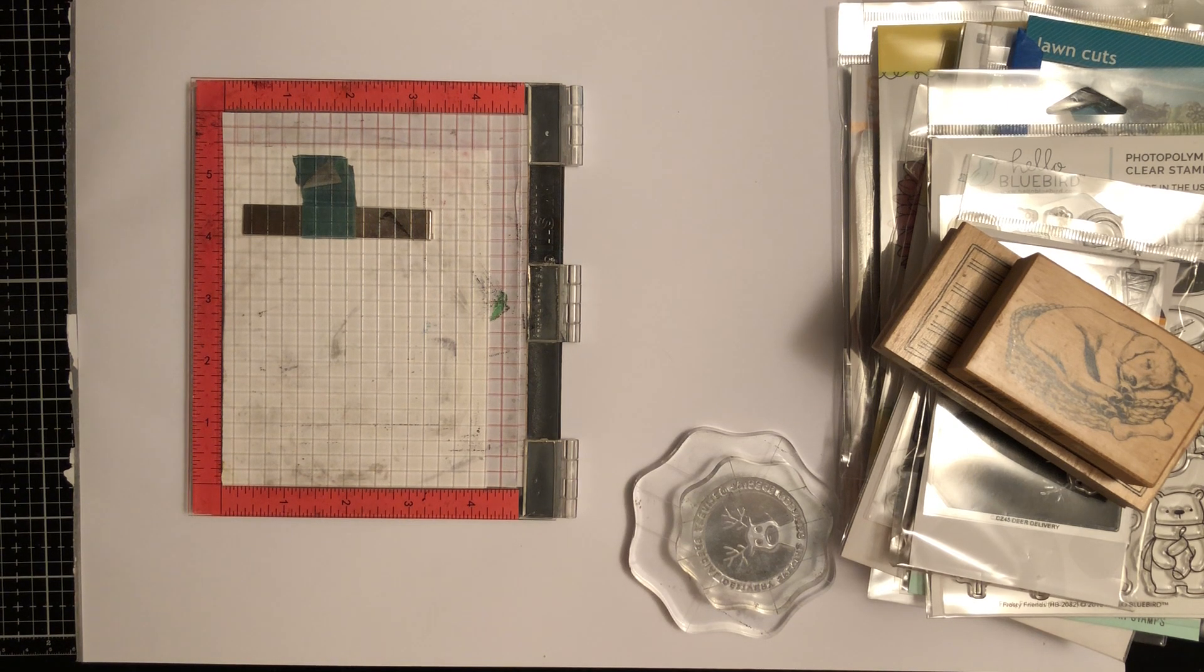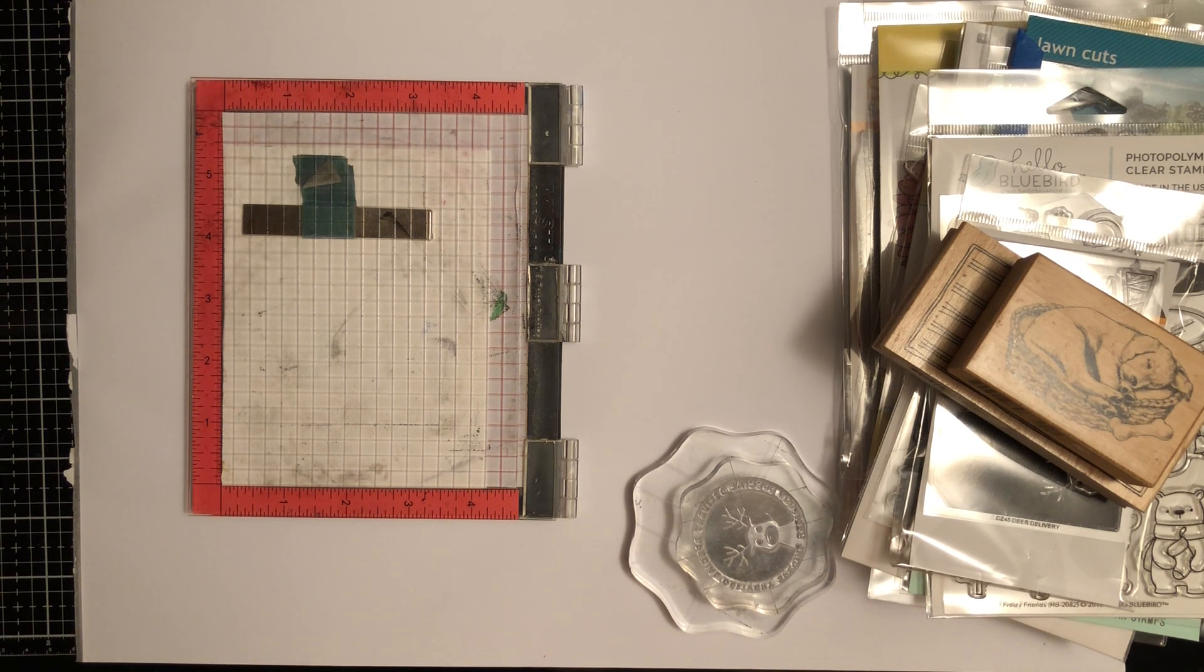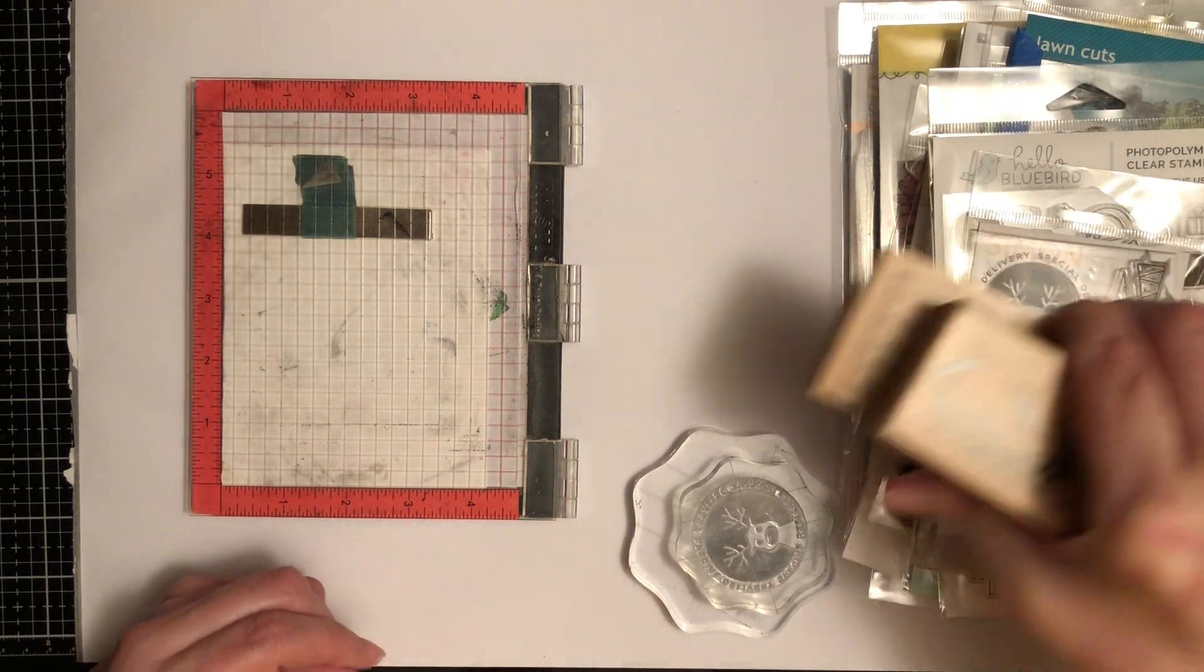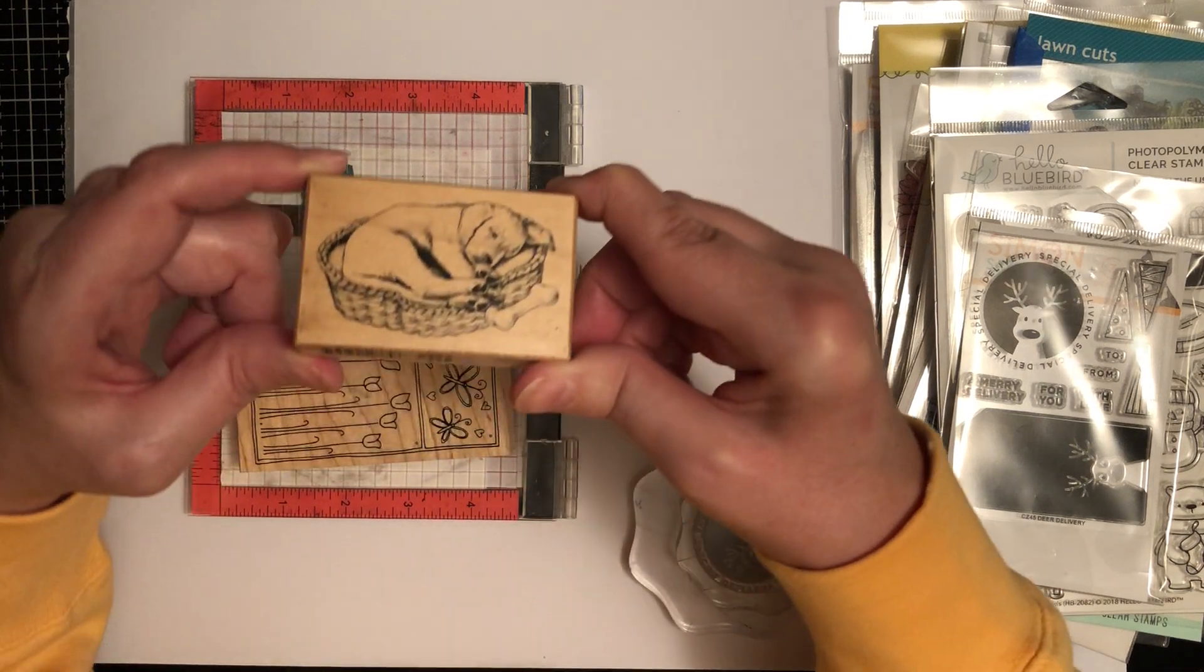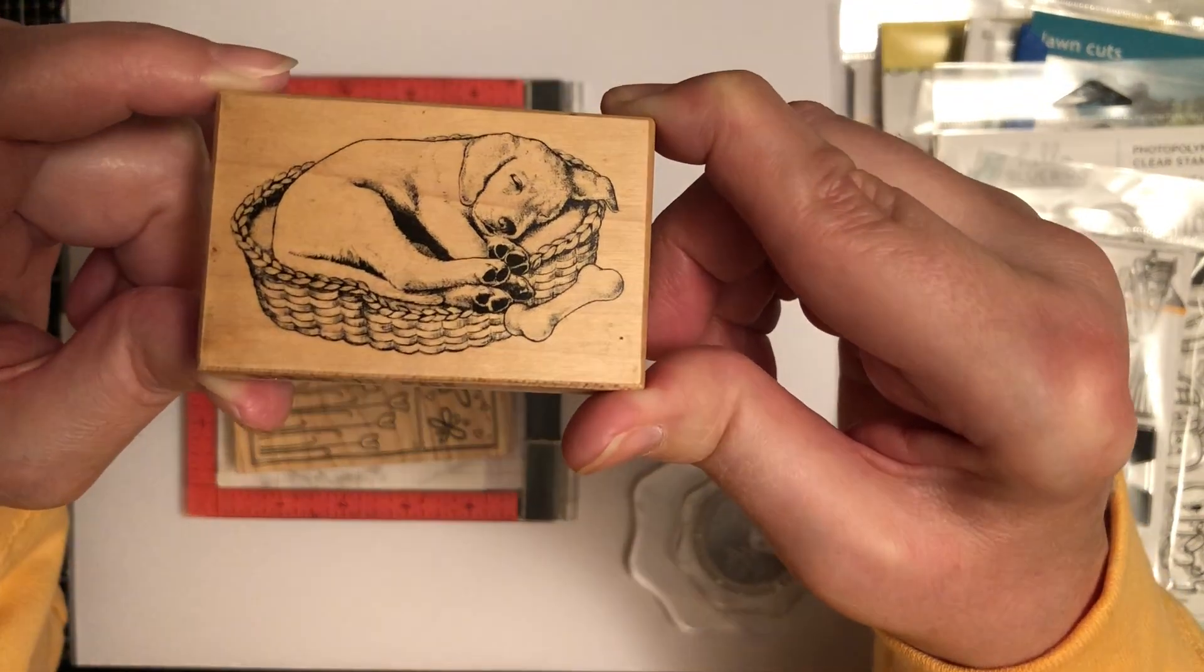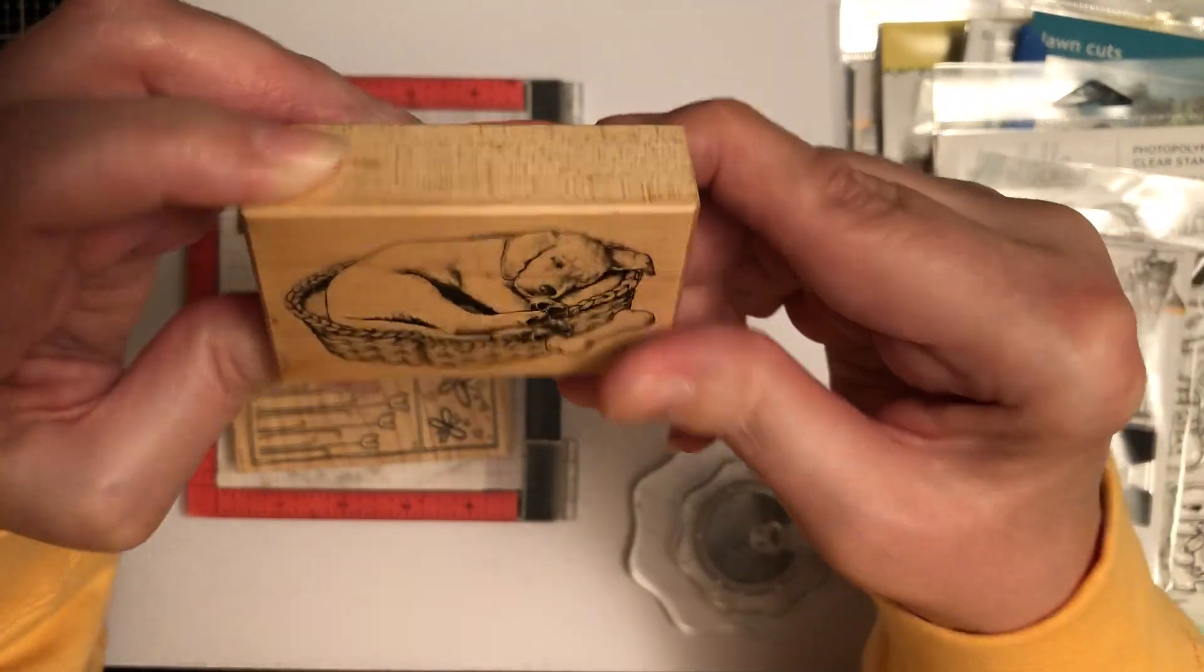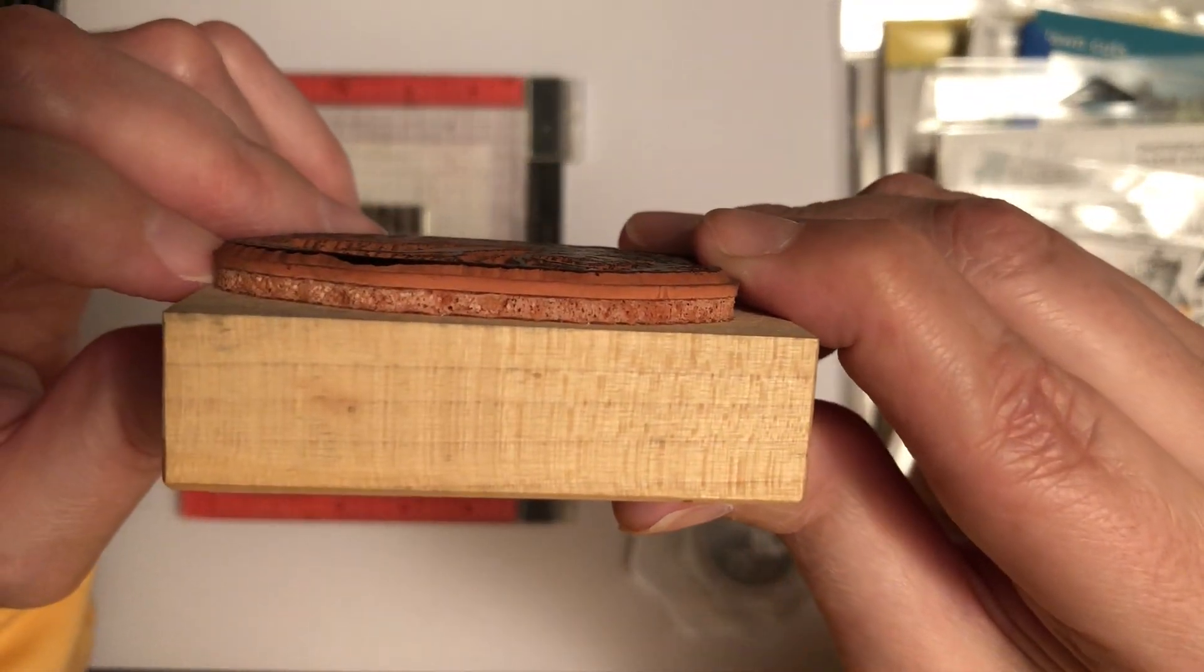So in this one we're going to go over the different kinds of stamps and the different kinds of equipment used to stamp with. Back in the day they used to make wooden stamps, which were popular. This is your image on top of the wooden stamp and then the stamp itself is attached to the wood.